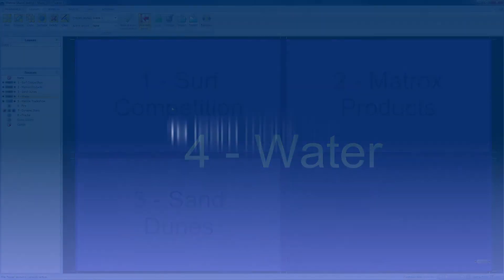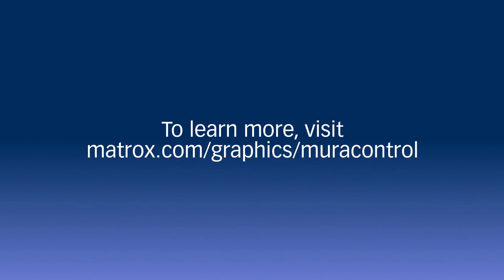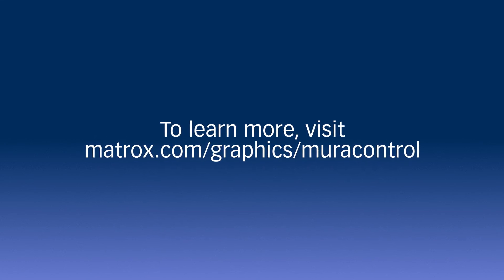To learn more about the MuraControl for Windows software, visit matrox.com/graphics/muracontrol.